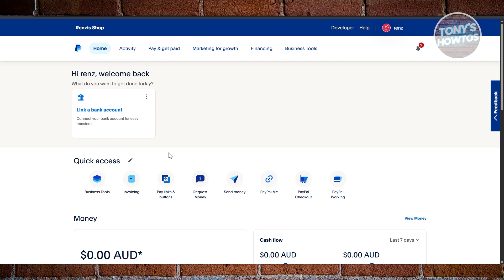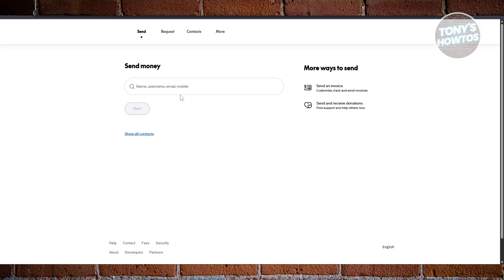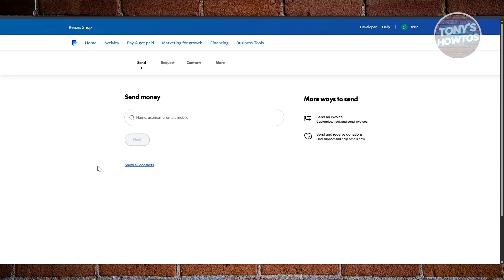If you try sending something on a business account — click on send money — it should have the same UI, but the option for choosing family and friends as the label for that transaction may not be available to you. So how do you fix that? You need to downgrade your account.